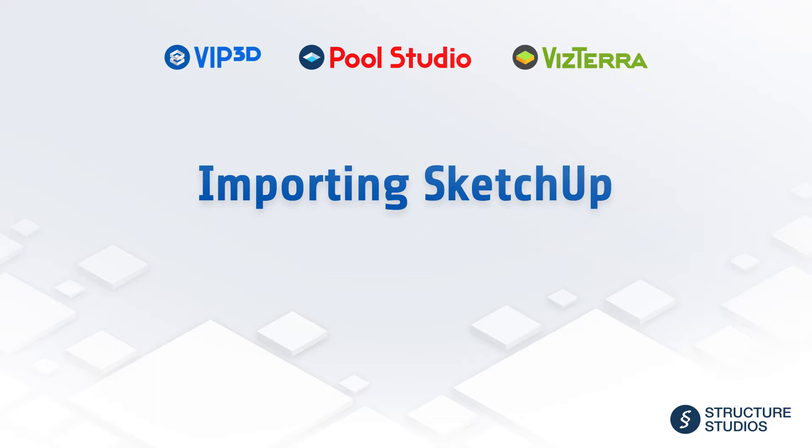We can use SketchUp to create our own custom objects, or use online resources such as the SketchUp 3D Warehouse. Please note that importing SketchUp objects is exclusive to VIP3D.